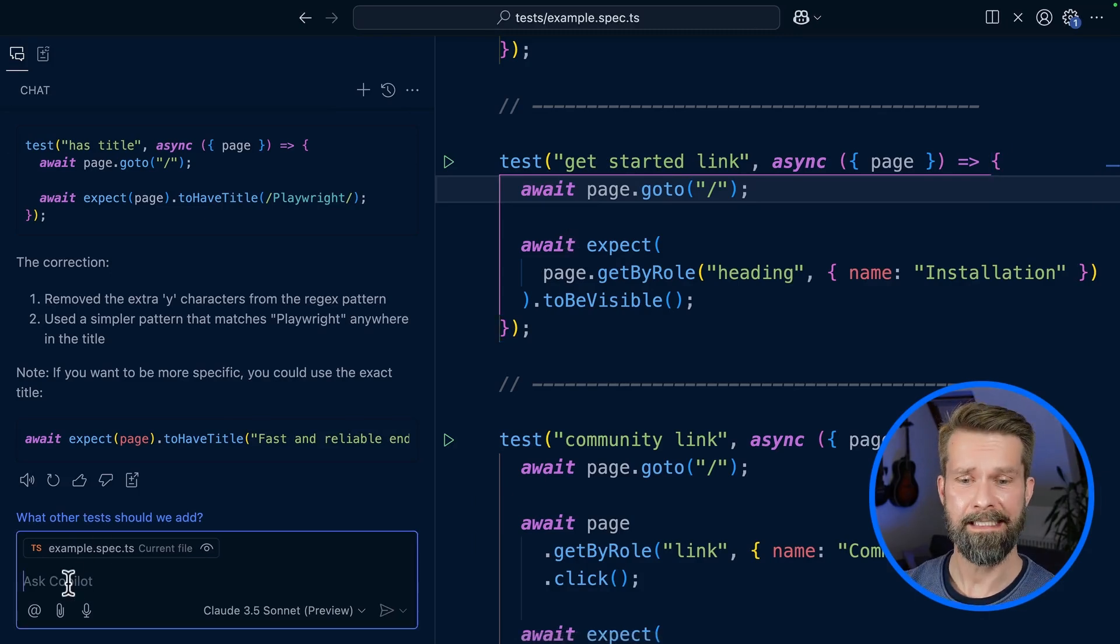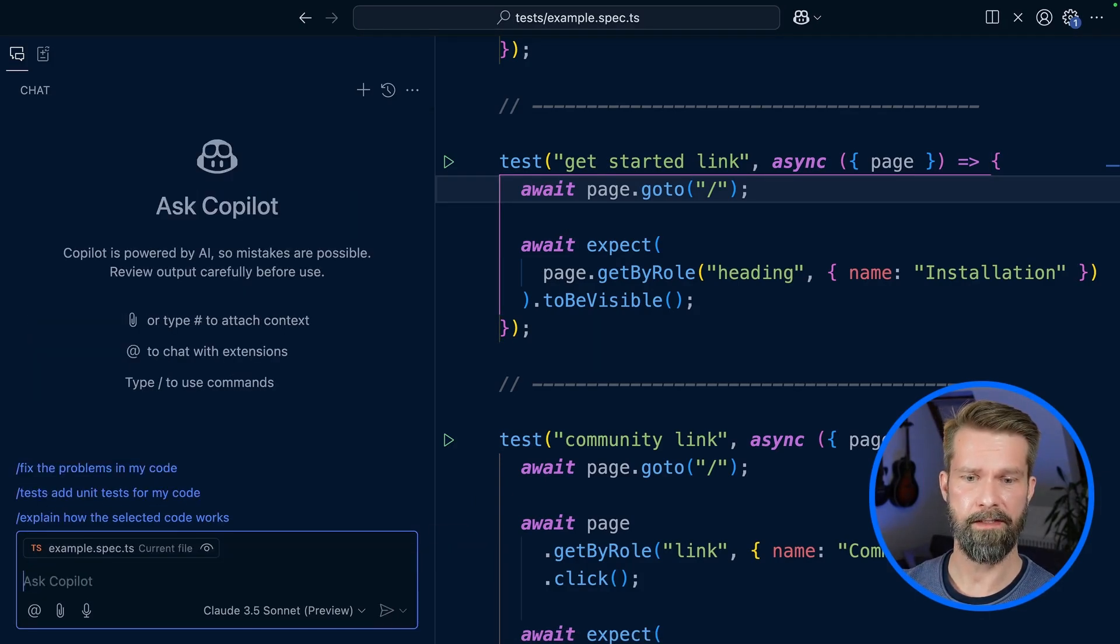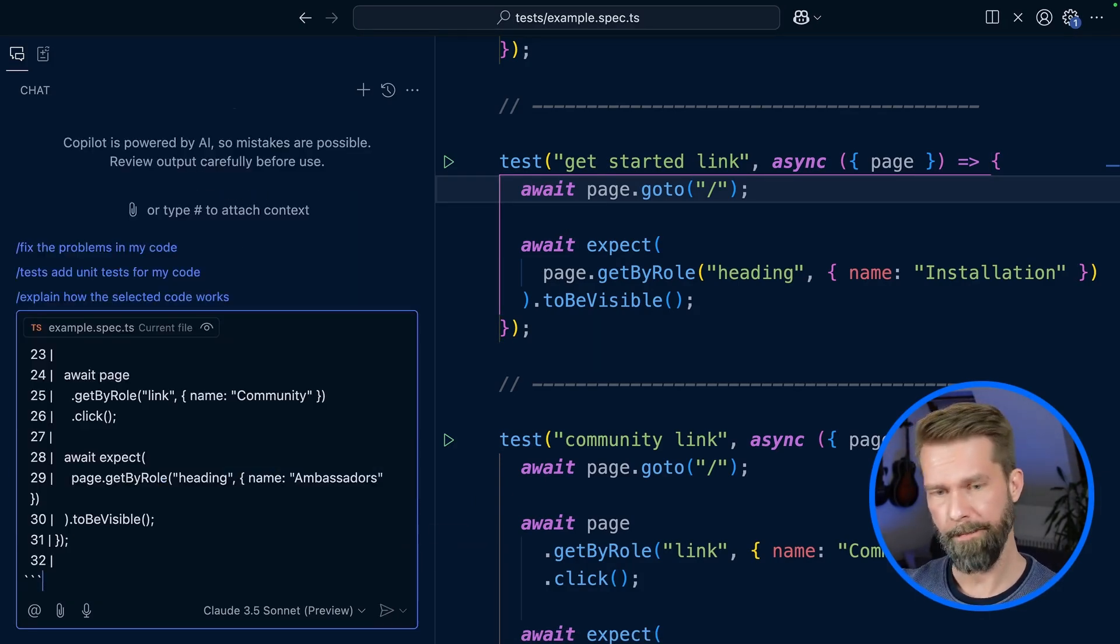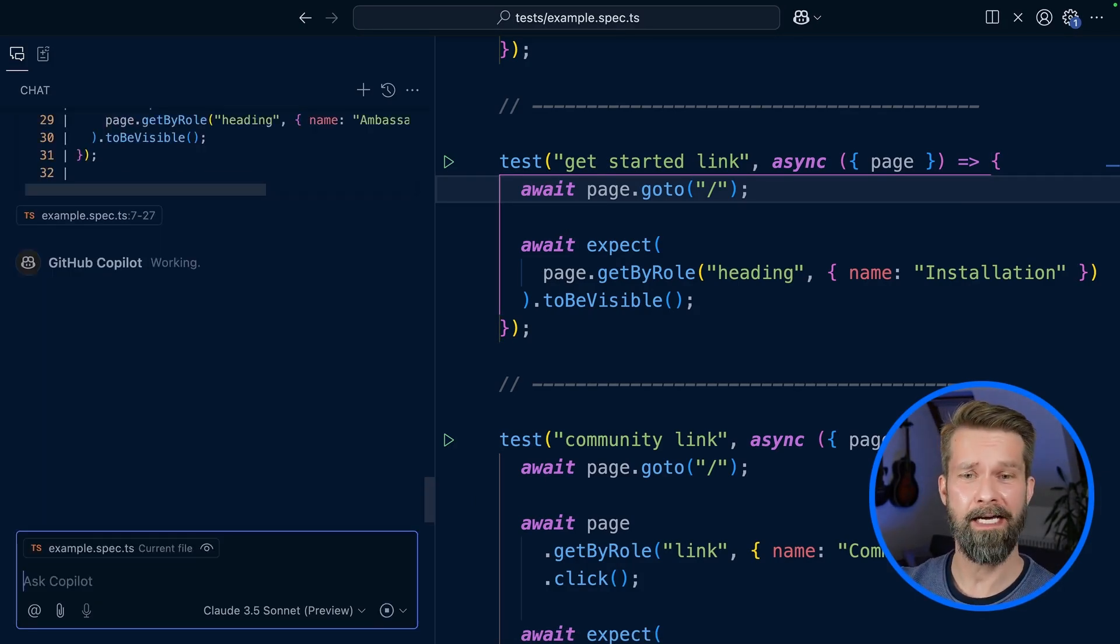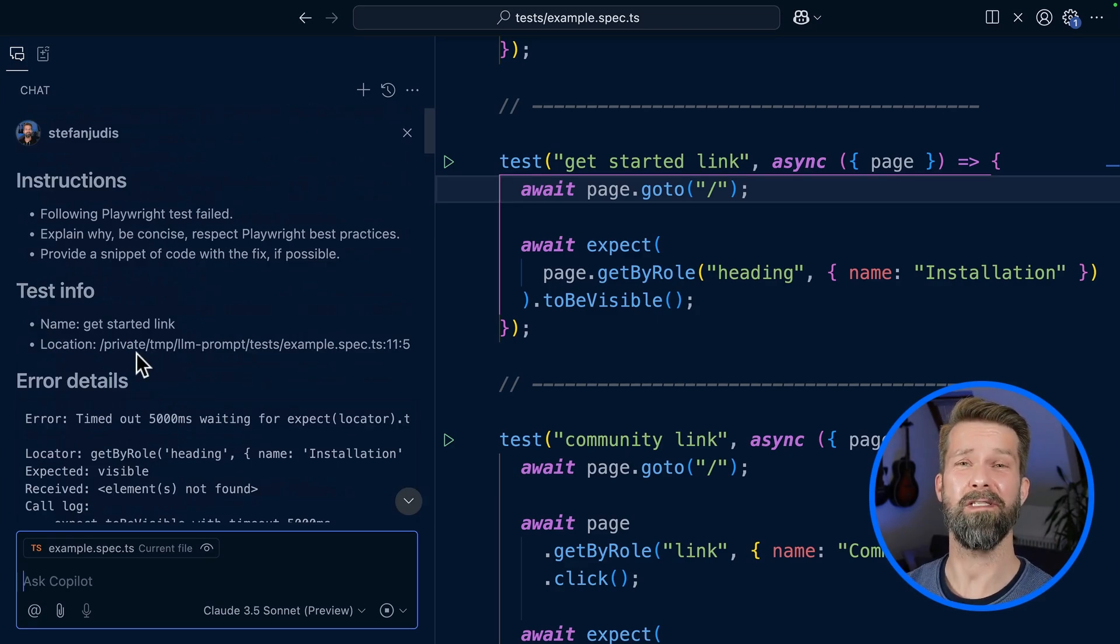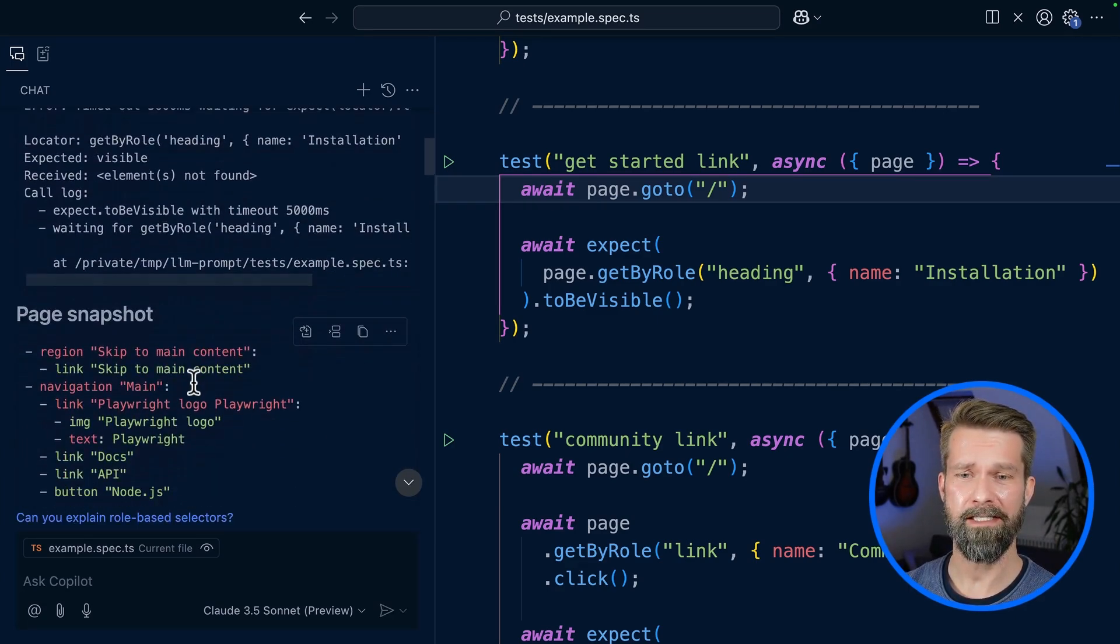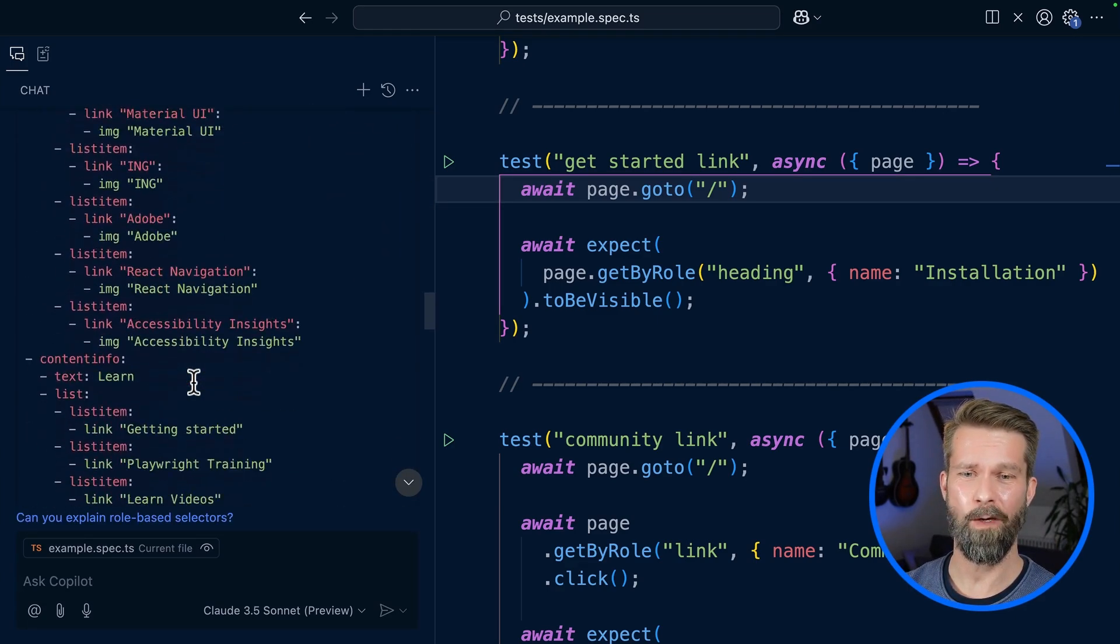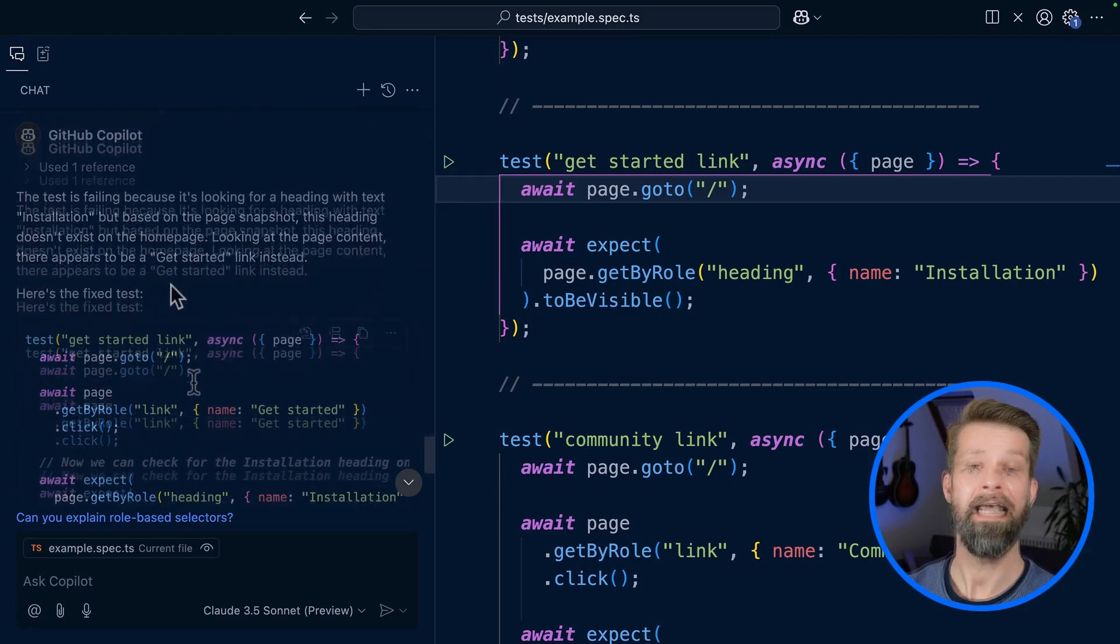Let's first clear the current session here to start fresh. And now we can paste all the stuff that Playwright provides to ask Copilot for a possible solution. Here is the entire test context. Here we have our error. So let's see what Copilot thinks.